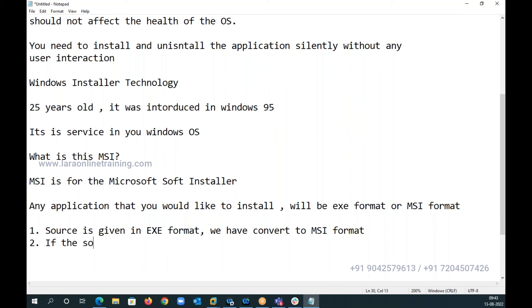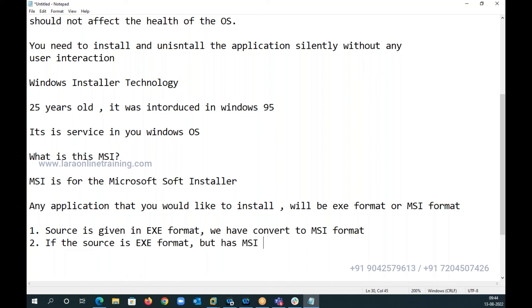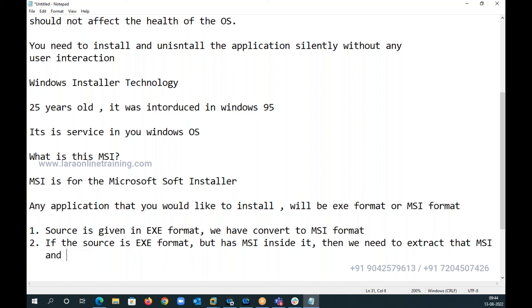Second is, if the source is in EXE format but has MSI inside it, then we need to extract that MSI and use that to develop the extracted MSI.